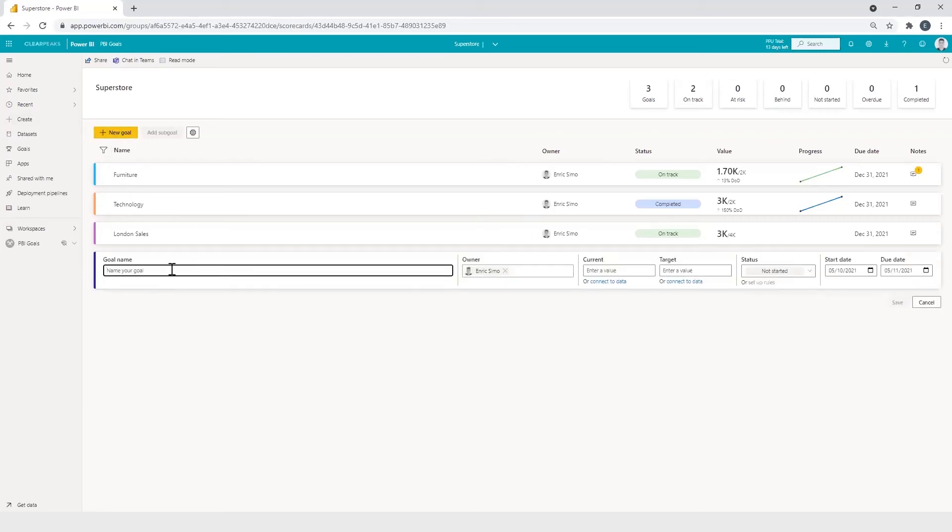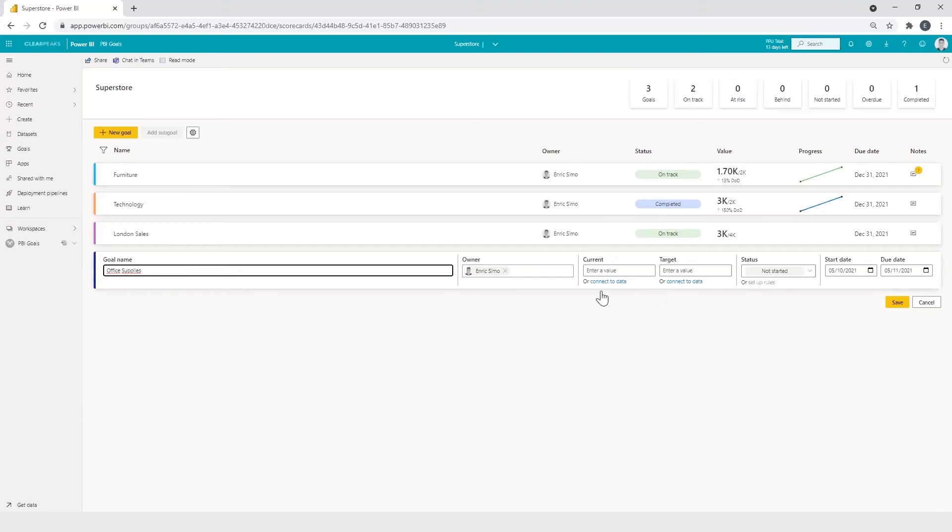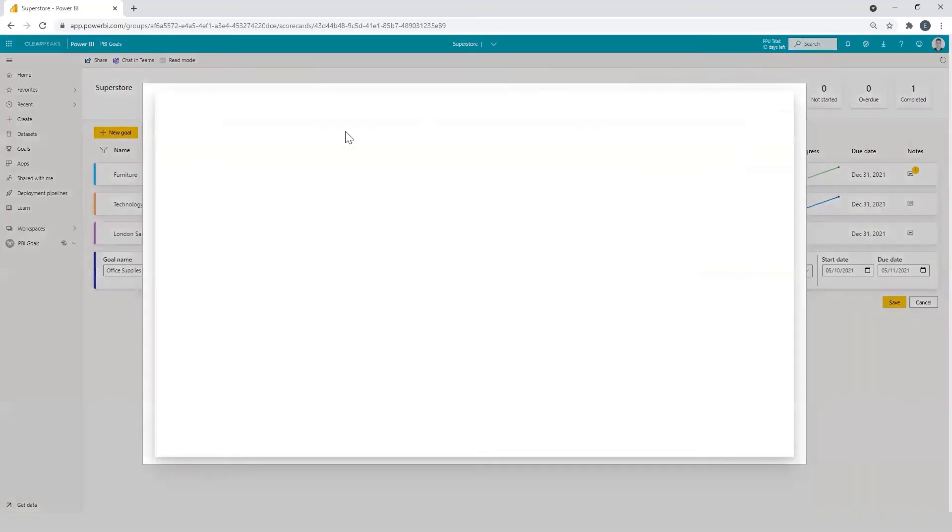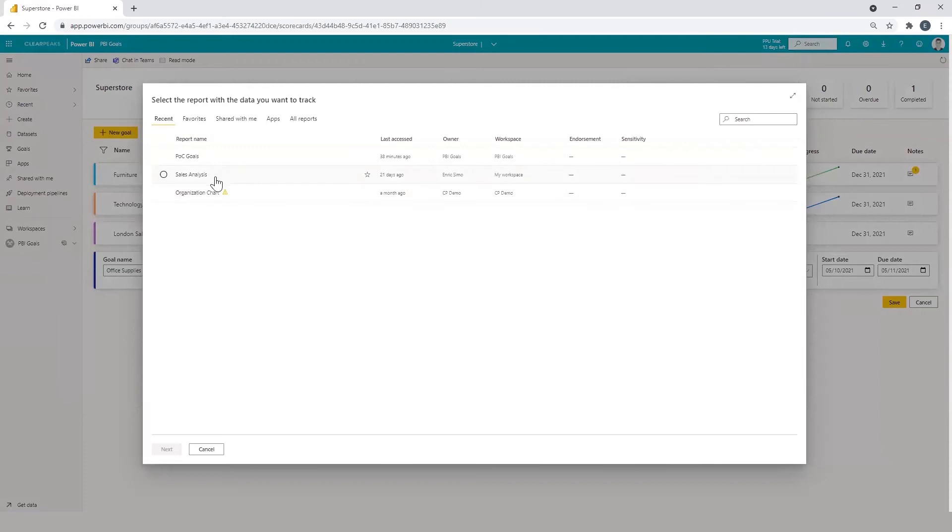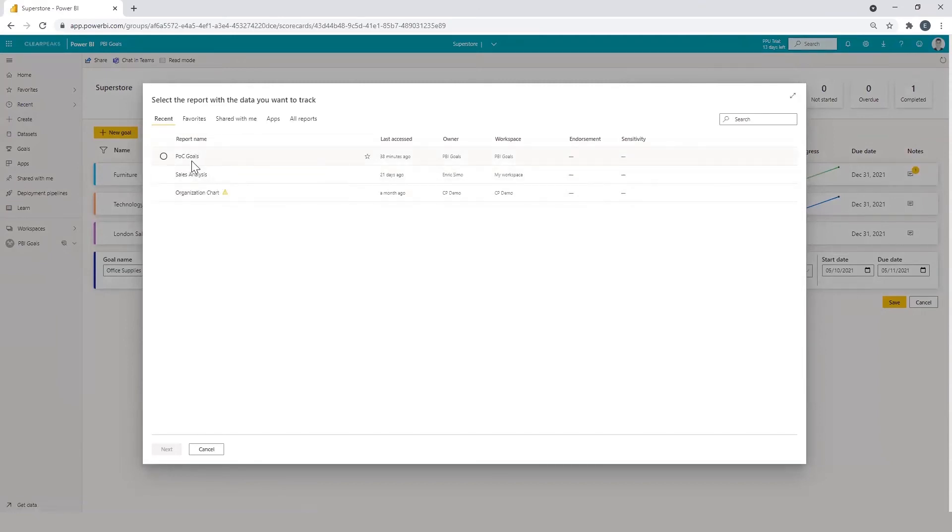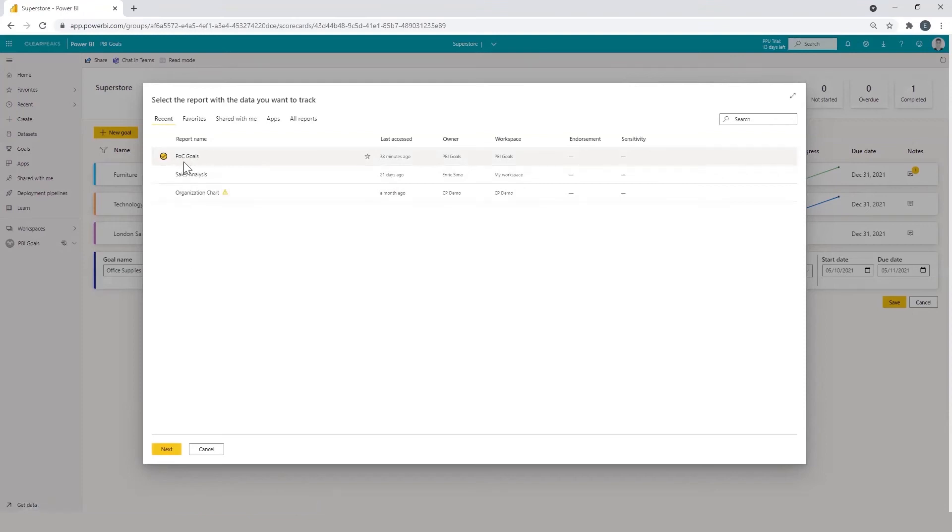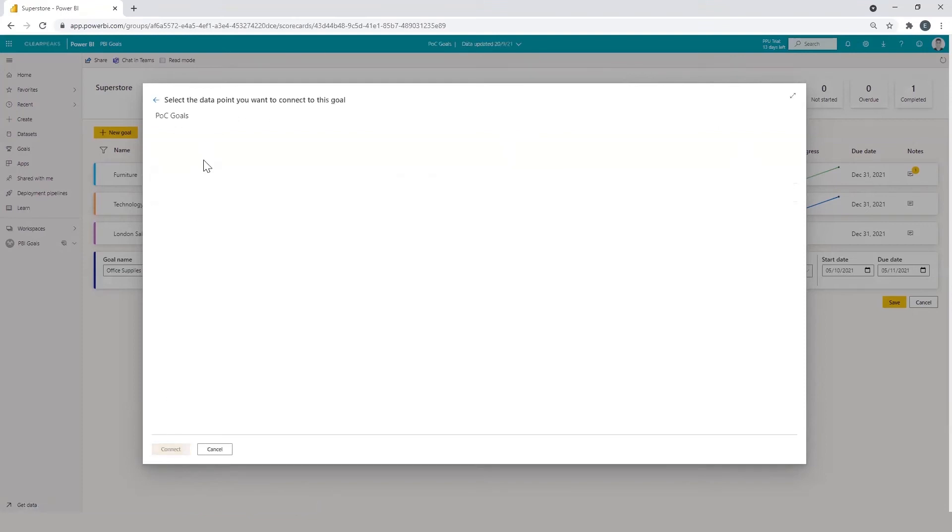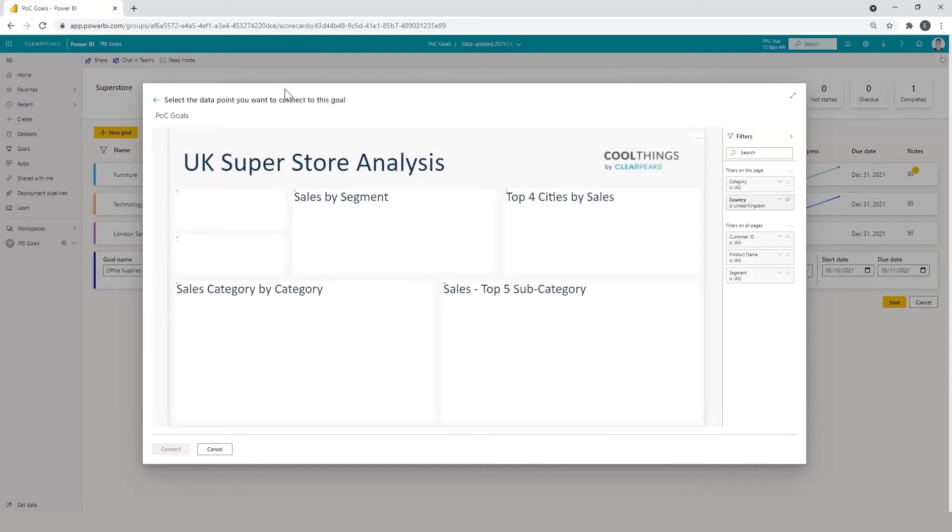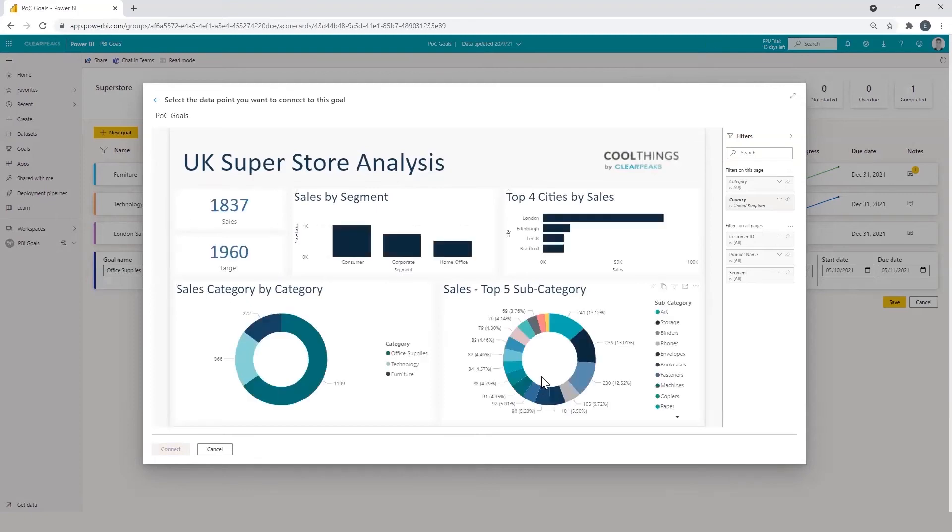For example, setting a goal name, which will be office supplies. We set the owner. And here in the current value, we can click on connect to data. Here appears the reports where we have access to. I have already prepared POC goals for this test. And here appears the selected report where you can filter data to get the correct values that you need.